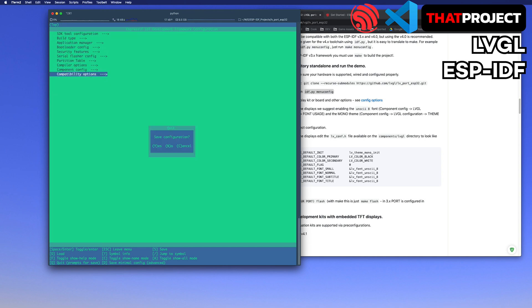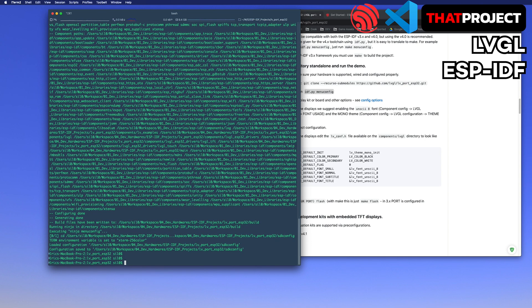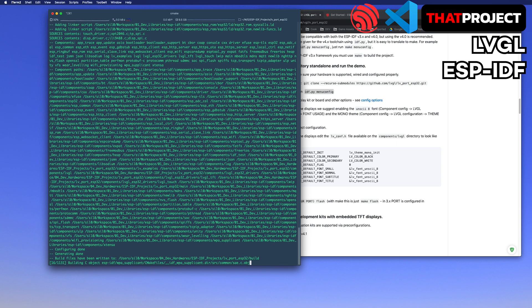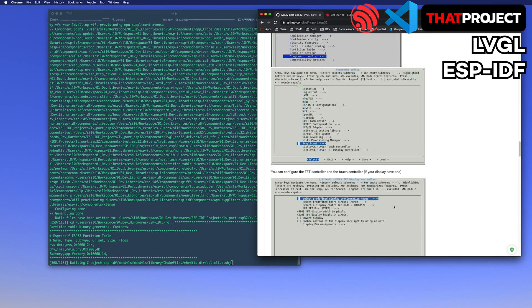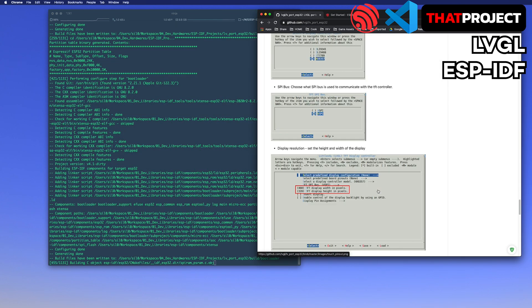Let's save and get out. You can simply type idf.py build to build it. Information about LVGL settings is provided here. Please refer to it if necessary.